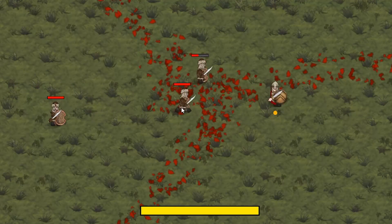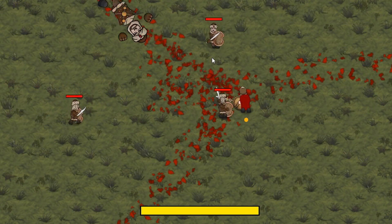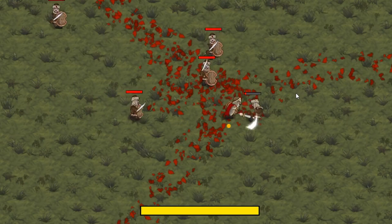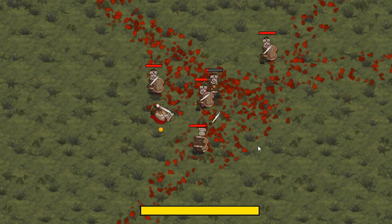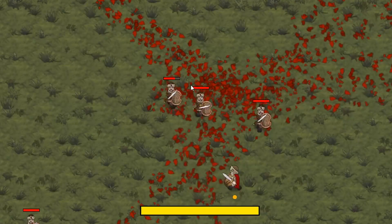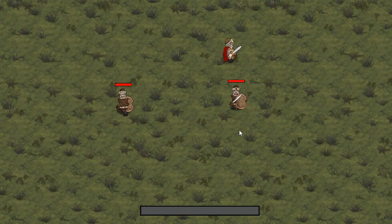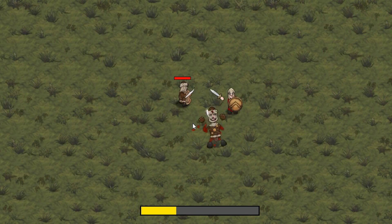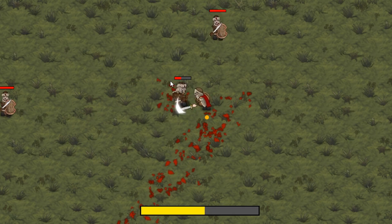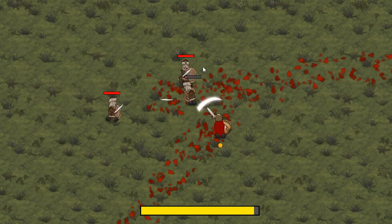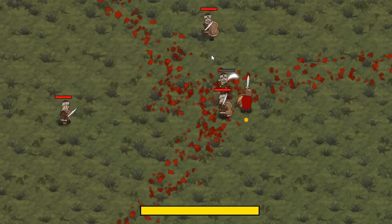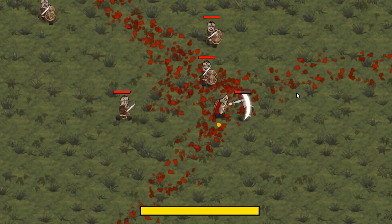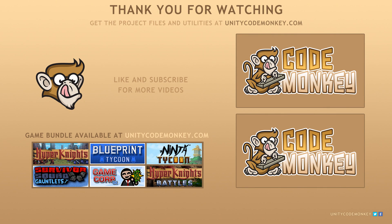There you have it — we created the Adrenaline System as used in Assassin's Creed Odyssey. We gain adrenaline on enemy hit, per enemy kill, and per successful dodge. In the next video we're going to use adrenaline to execute a Spartan Kick. As always, you can download the project files and utilities from unitycodemonkey.com. If you have any questions, post them in the comments and I'll do my best to answer them. Subscribe for more videos and I'll see you next time.